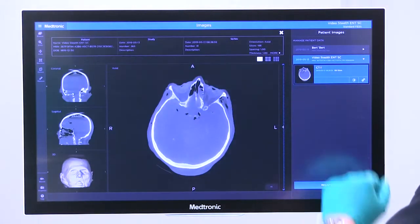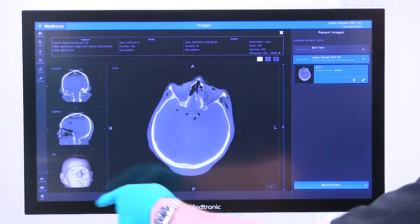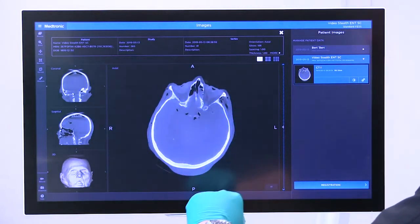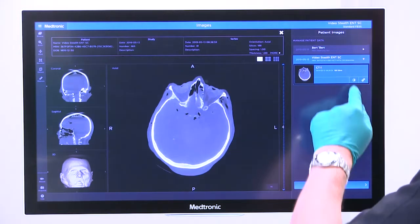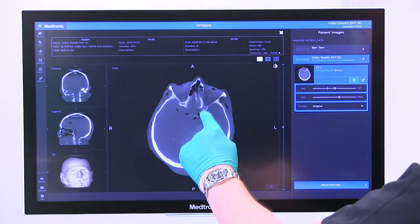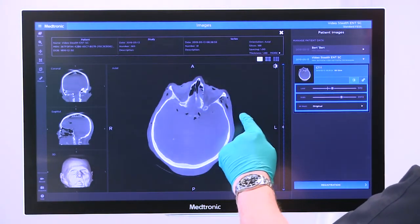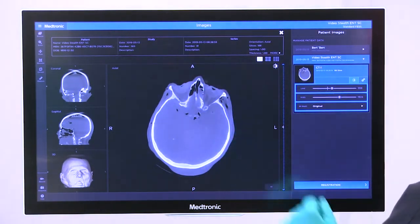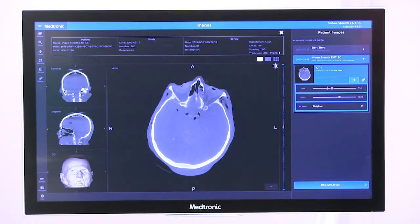Once that image set is retrieved, you can now preview it here. You can also adjust your brightness and contrast of the CT, and you can change the way your image model looks as well.